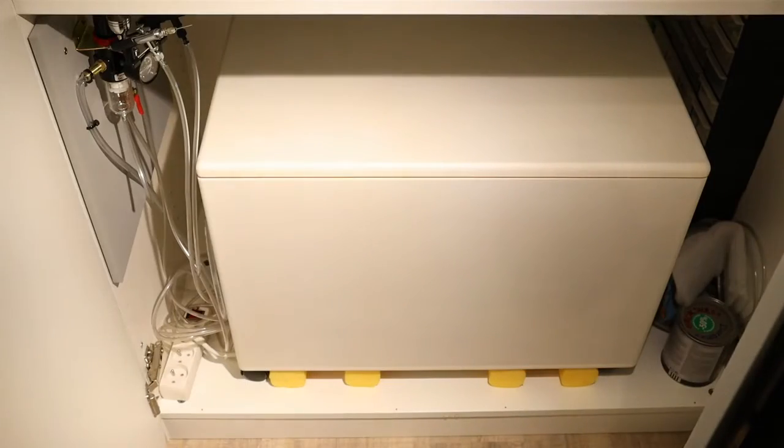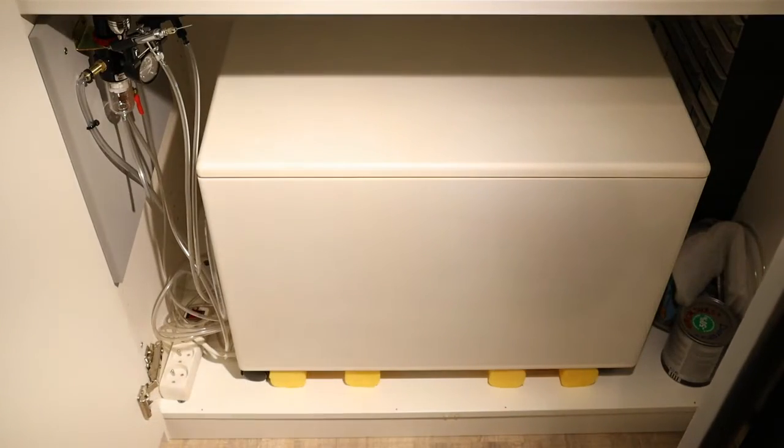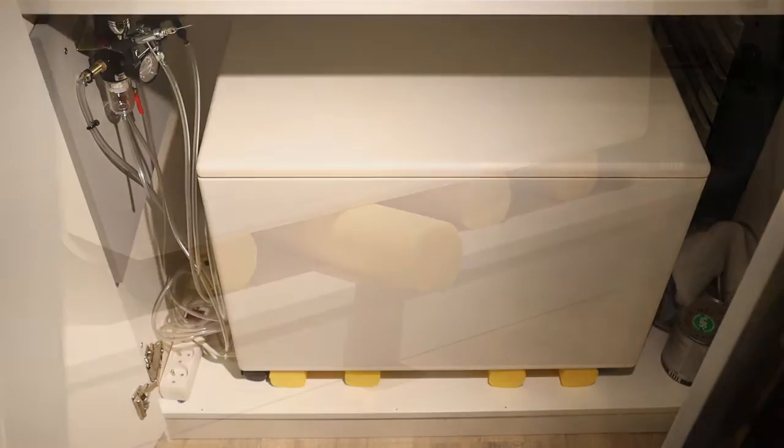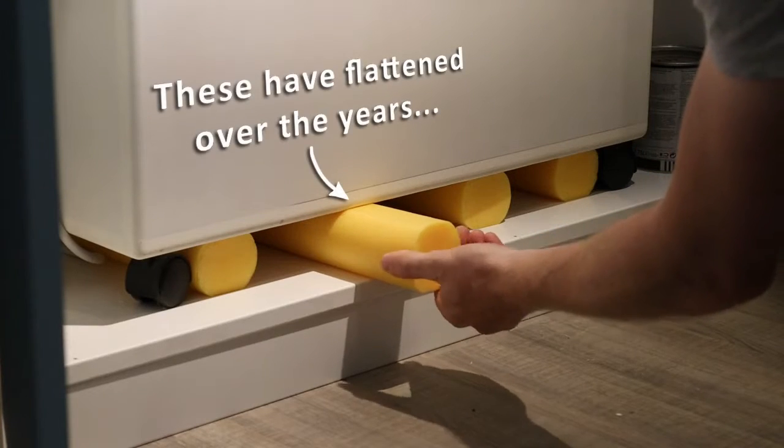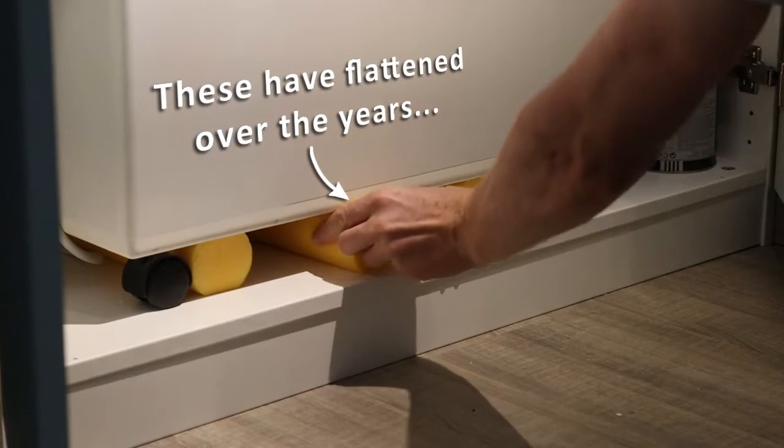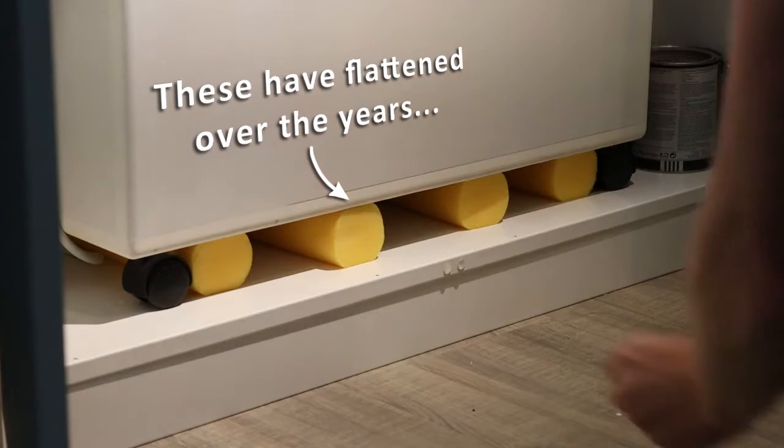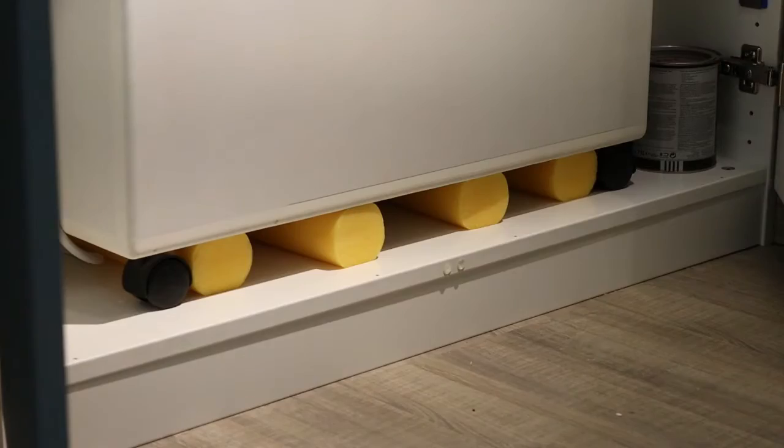Today the box is still working fine. It lives in a closet to save some floor space. A swimming pool noodle was cut into 4 pieces to prevent the wheels from making contact noise.